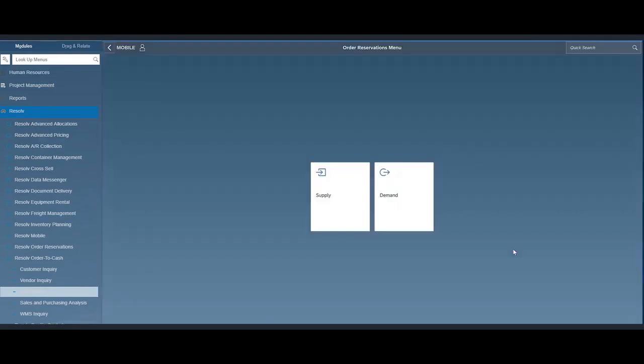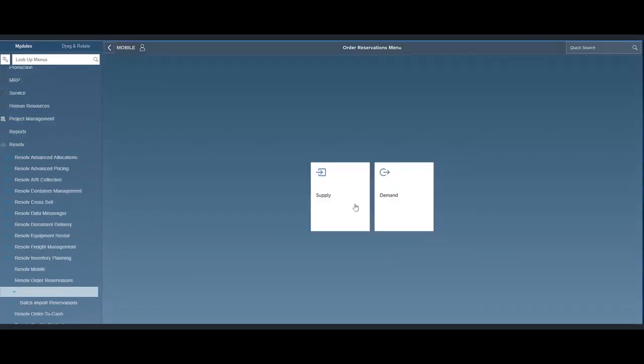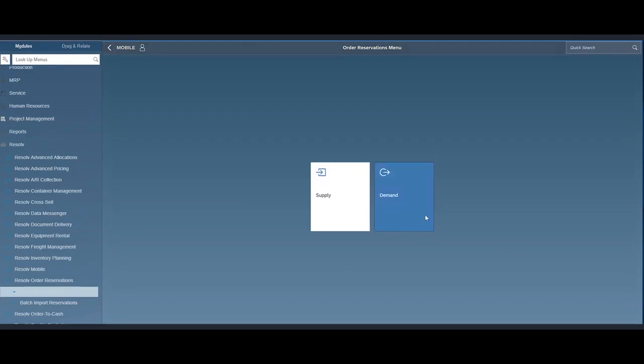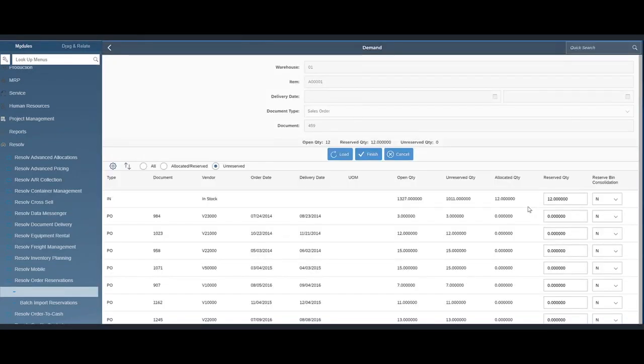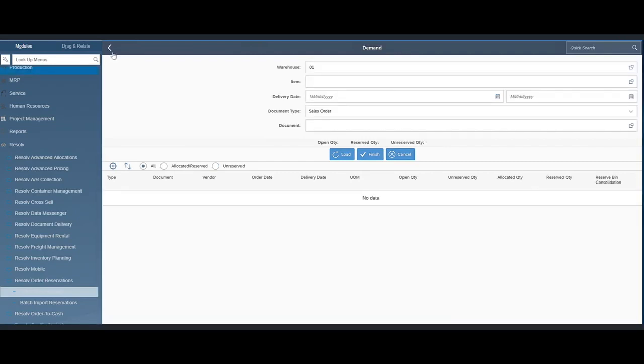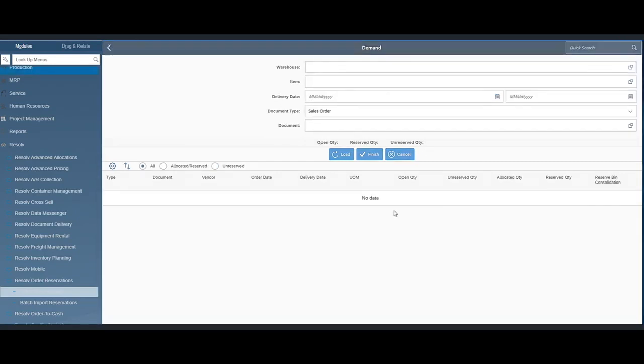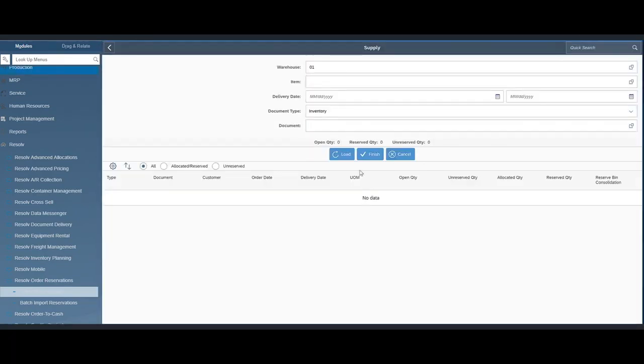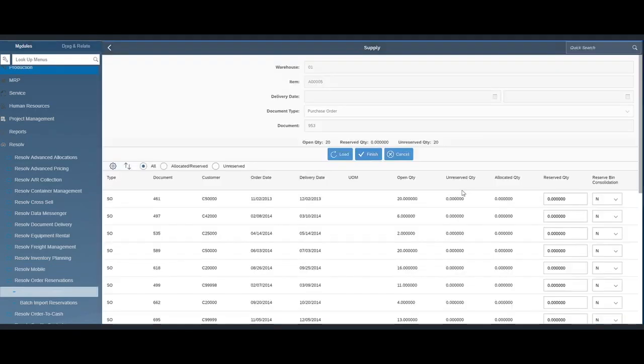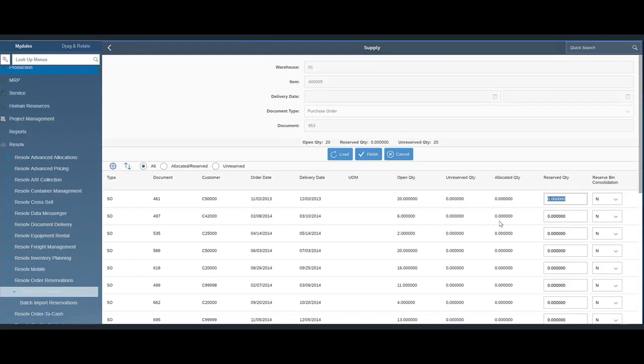The order reservations module allows you to allocate incoming inventory from purchase orders, productions, transfers, or existing inventory to outbound sales orders. The scenario here is if you don't have enough inventory in stock but you do have some coming in on an inbound transaction such as a purchase order, it can be allocated or reserved specifically for those customers in bins or reservation bins.